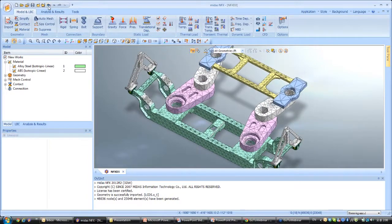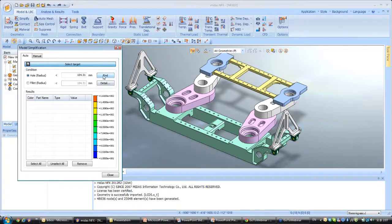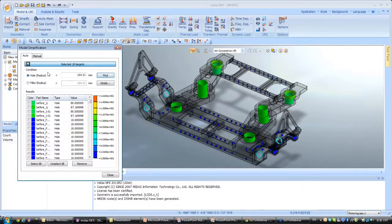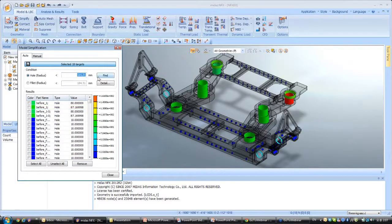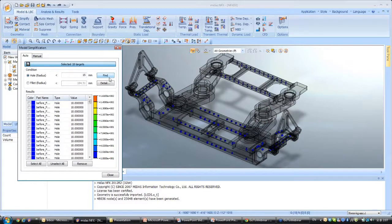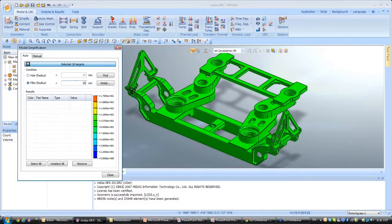This is why we need to do a bit of cleanup before meshing. I just select the simplify function. First you select all your parts, then click Find for the holes — it will find all the holes in your model. You can click on any of these holes and see them on screen highlighted in red. You can also see the size range of the radius of these holes. Let's say I just want to suppress the holes whose radius is below 15 millimeters. I select these holes, click Find, Select, then Remove — and you see all these small holes have disappeared.